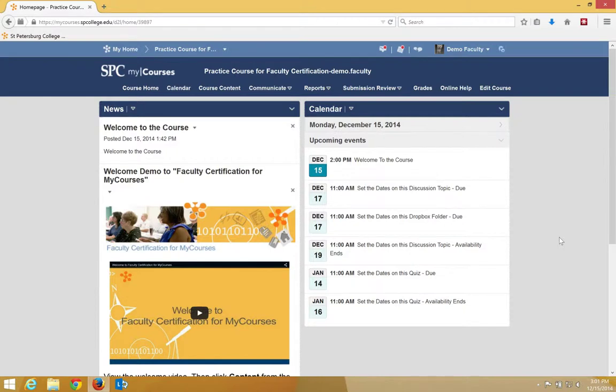It is suggested that students save their answers after each question. This is because the quizzes in MyCourses do not save their answers as they take the quiz.